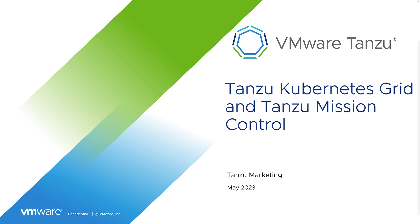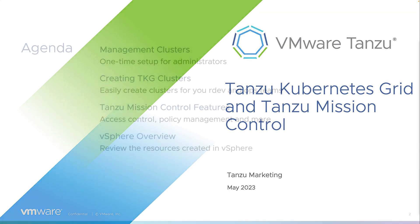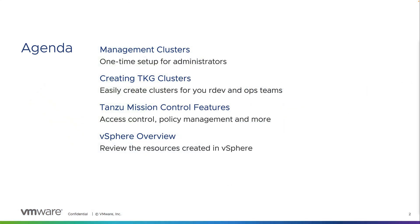In this video we are going to show how you can manage the lifecycle of your Tanzu Kubernetes Grid clusters using Tanzu Mission Control. This is our agenda. First, a brief overview of setting up management clusters. Then we will take some time to provision a cluster using the Tanzu Mission Control console. Next, we will review some of the Tanzu Mission Control features, including the catalog, access control and policy management. And then finally, we will go to vSphere and inspect the cluster we just created.